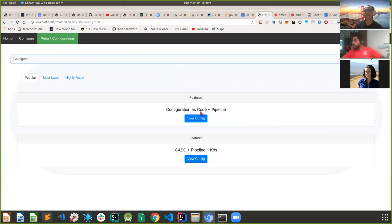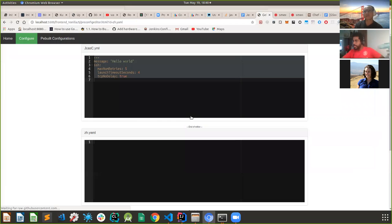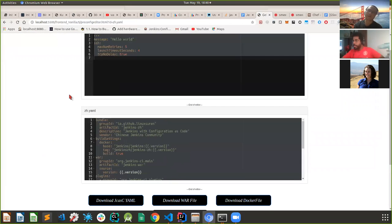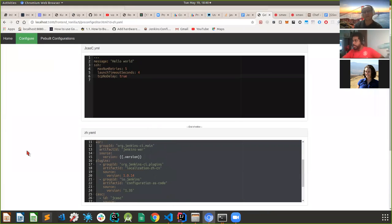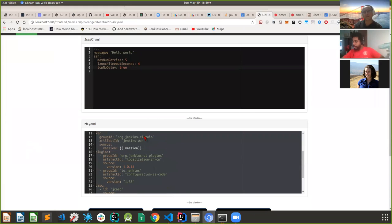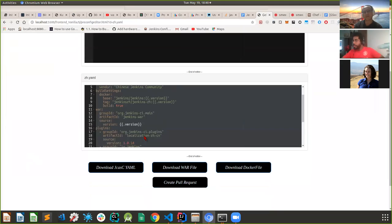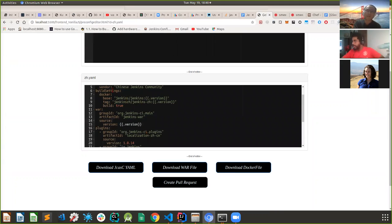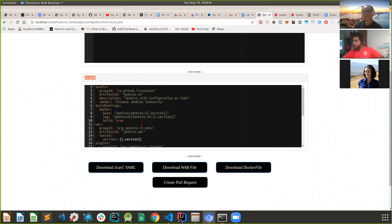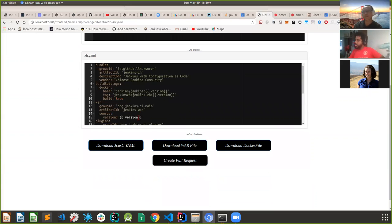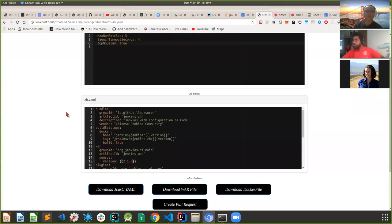If you click 'View', it takes you to the editor. As you can see, it has pulled in the JCasC YML file and its library configuration from the repository. The entire configuration is populated and the user can just enter whatever version they want - say 2.x or 4.1.40 - so this gives a nice, neat feature.